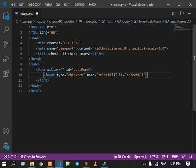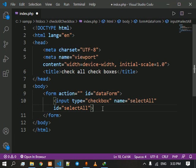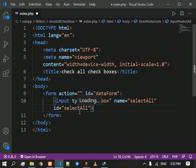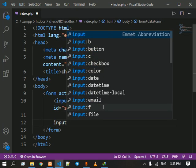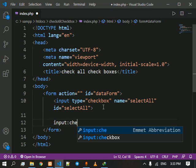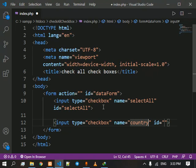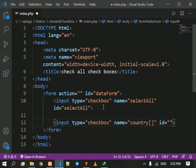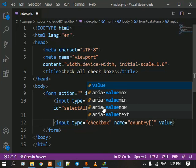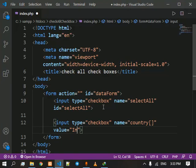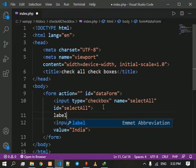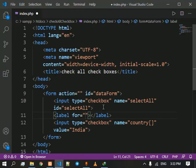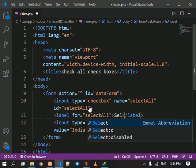We are going to use this data form ID and this Select All ID in jQuery in order to access it and after we click it the rest of the checkboxes should get checked. So we are going to insert many checkboxes and we don't need an ID we just need to give it a value. You also need to give a label for the select all.